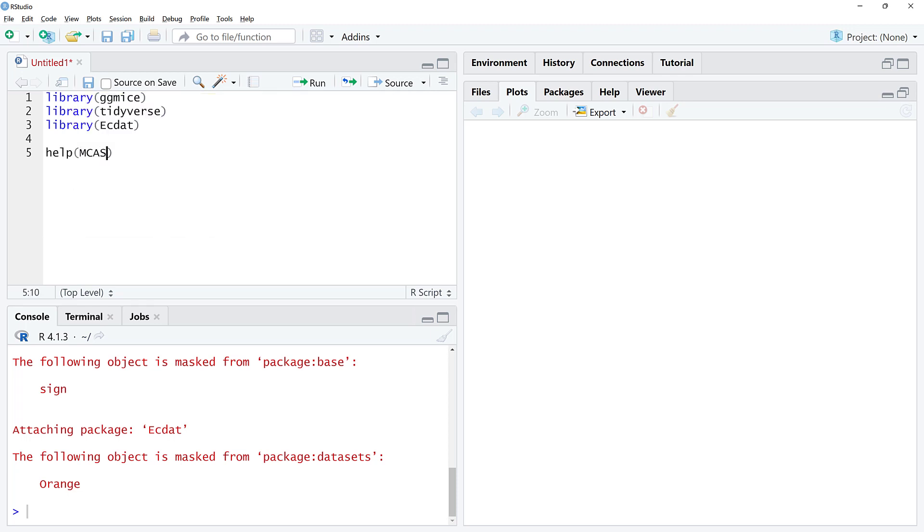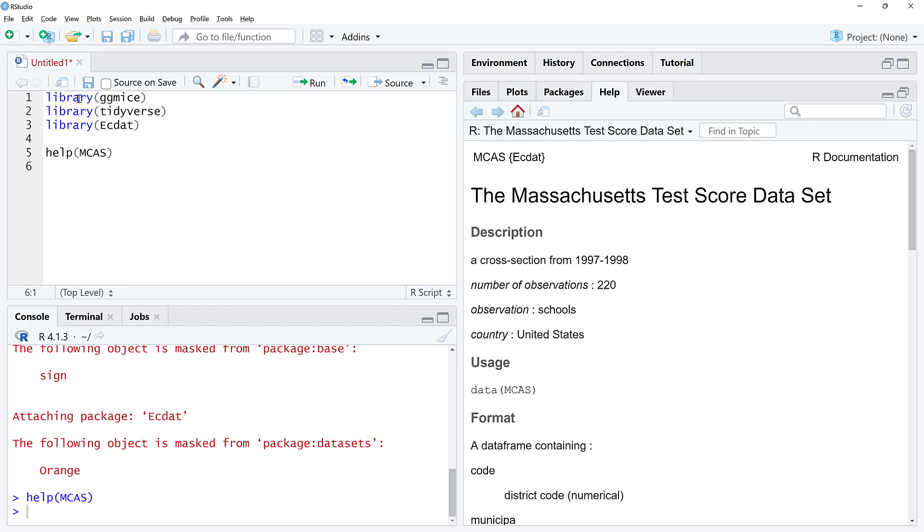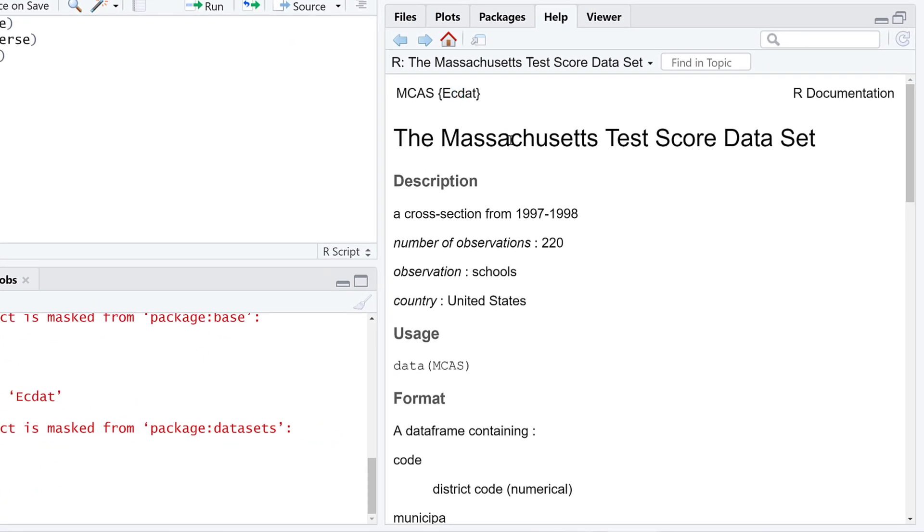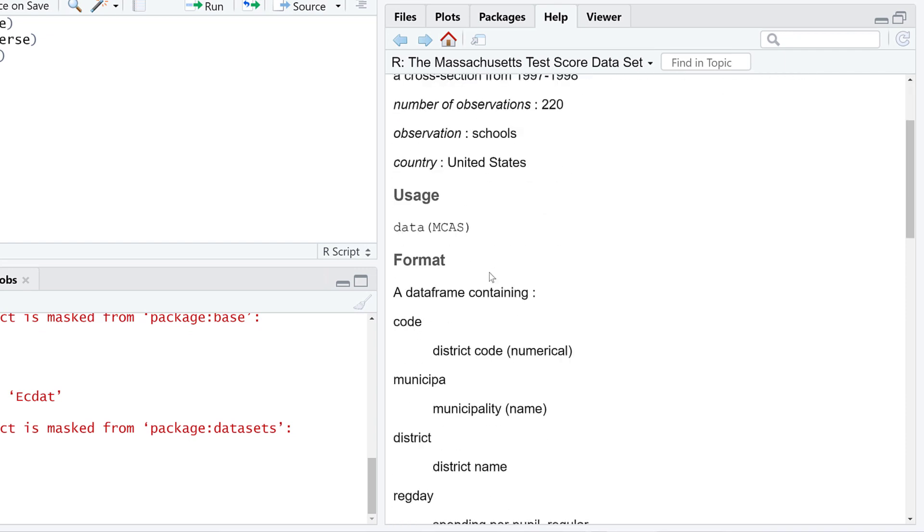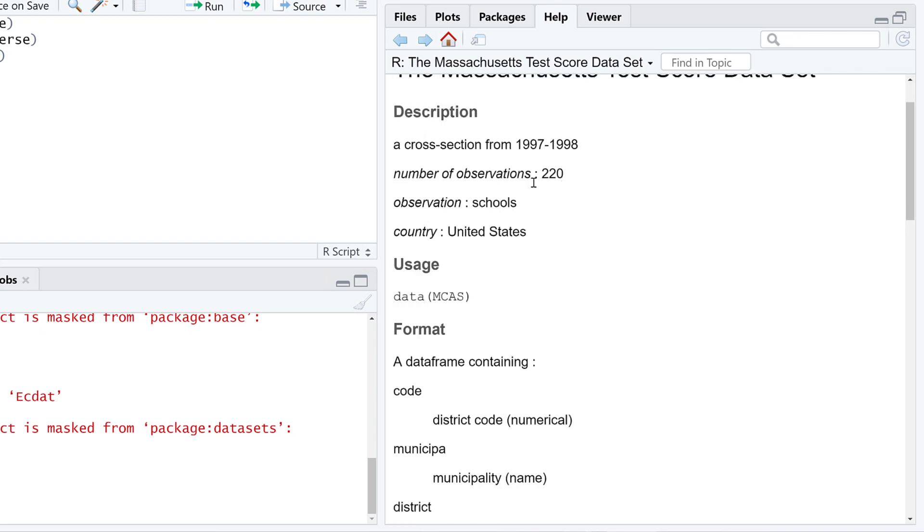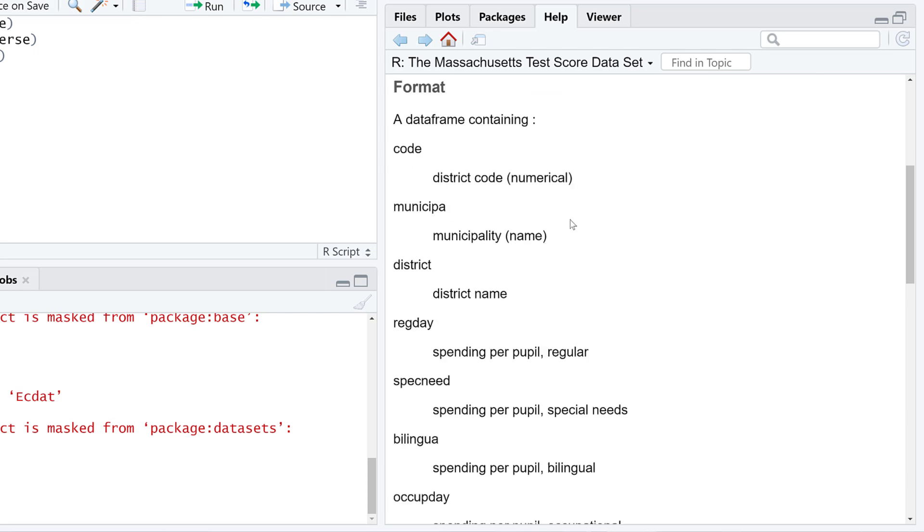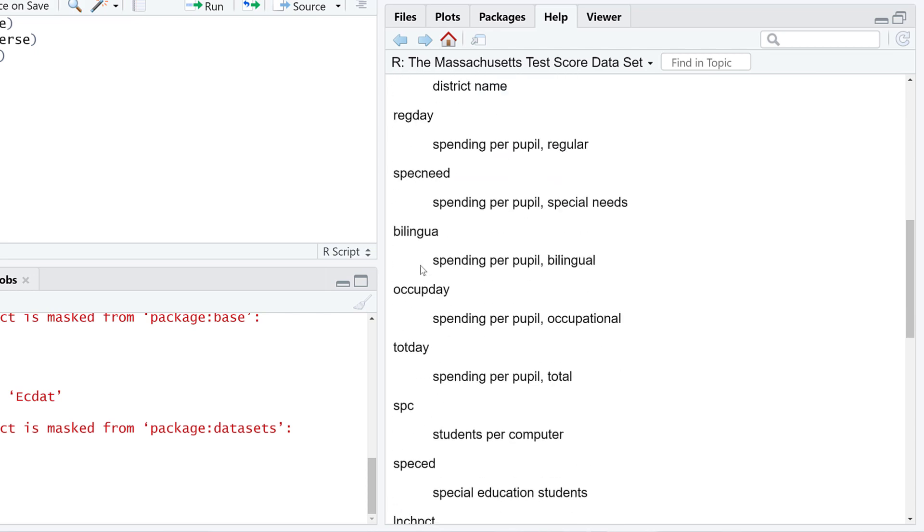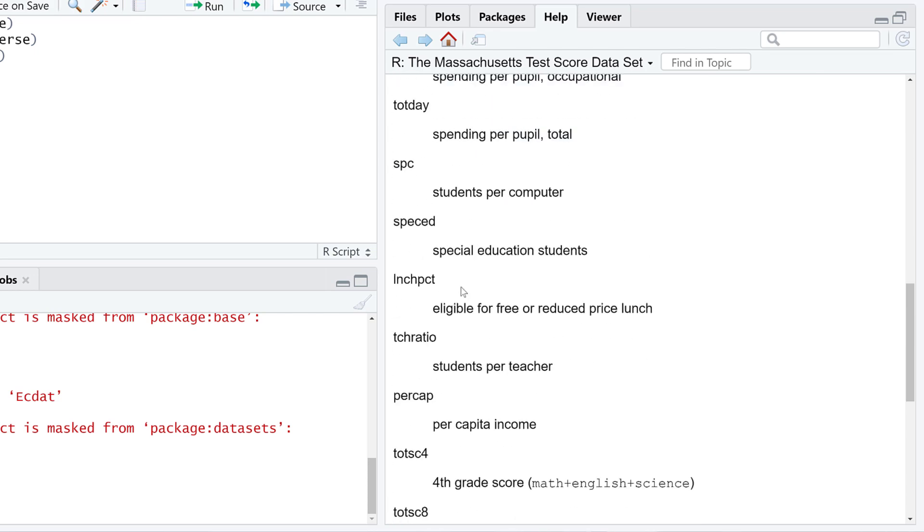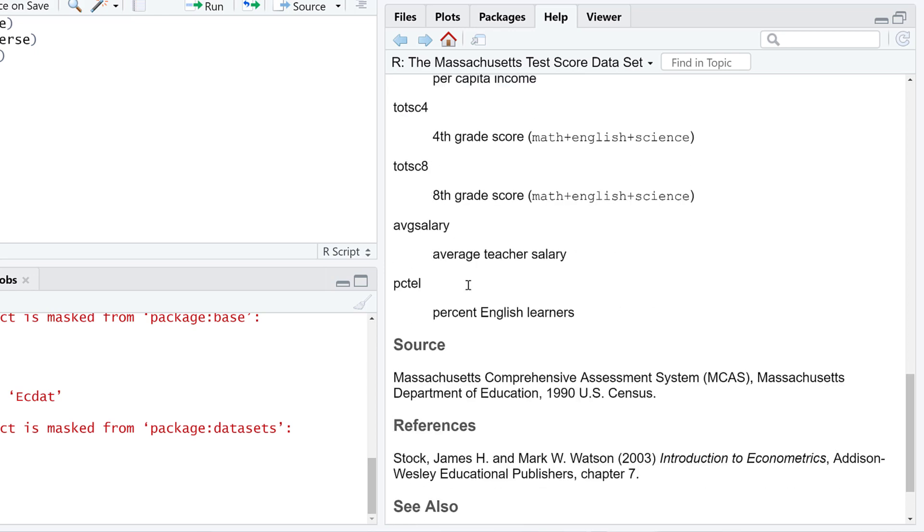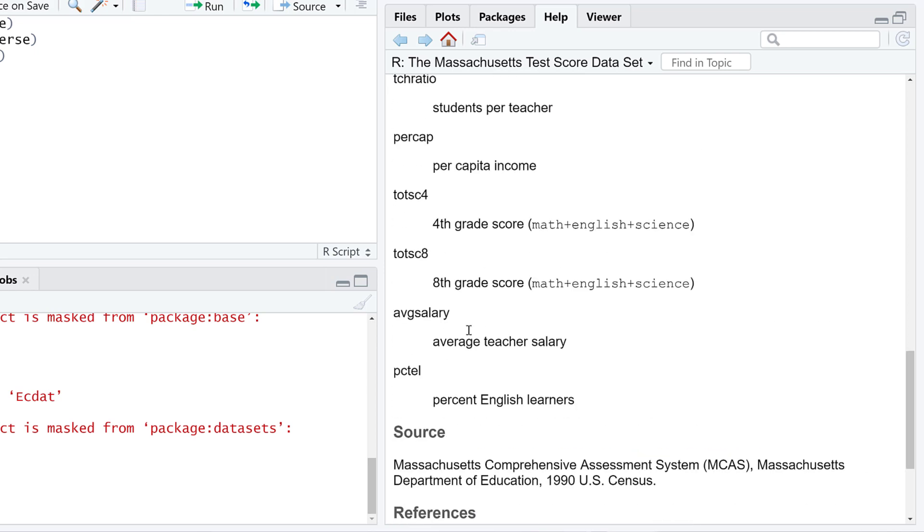I'm going to run the help function on this. This is from actdat. We can see this is a test score data set. The help documentation tells us a bit about where it came from and describes each of these columns.